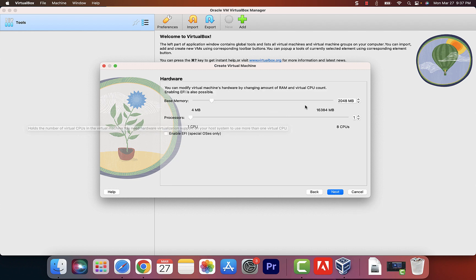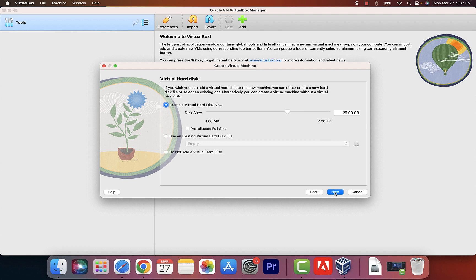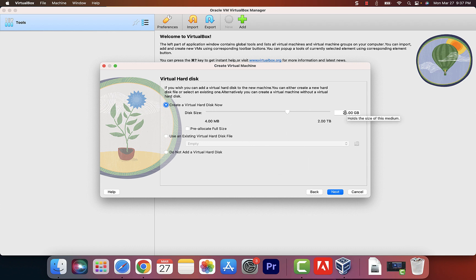Right here the RAM is set to 2 GB — let's push this to 4 GB. For the processor, my machine has 8 CPUs so I'm going to give it 4 to make it faster. Click Next. For storage, 25 GB is the default hard disk size, which looks fine, but you can push it to 35, 50, or in my case 55 GB. Then click Next.